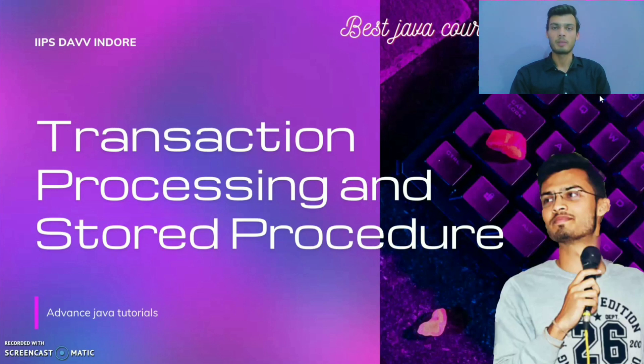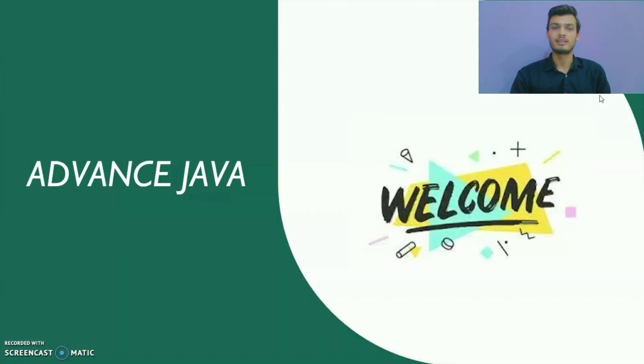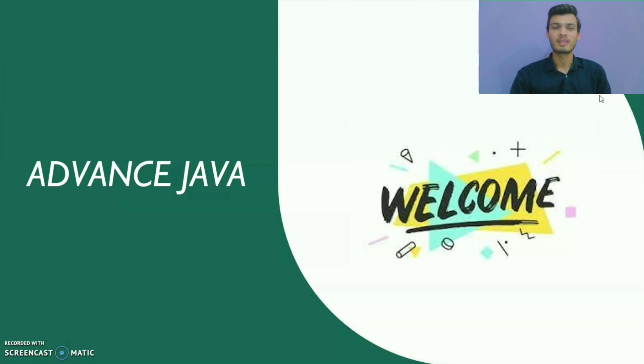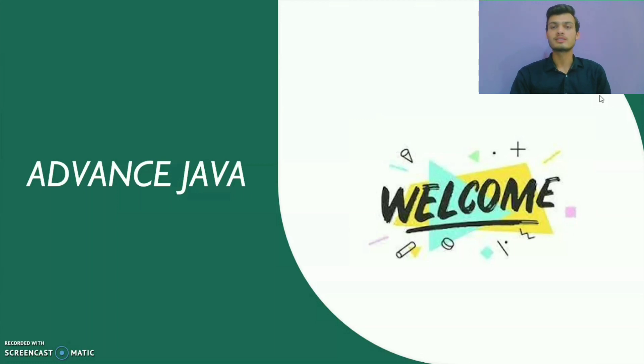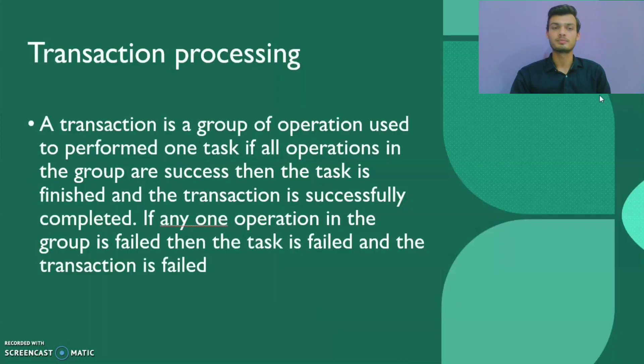Hello everyone, myself Arpit and I welcome you on my channel. Today I am going to discuss transaction processing and stored procedures. These both topics come under JDBC. So our first topic is transaction processing. The question arises, what is a transaction?